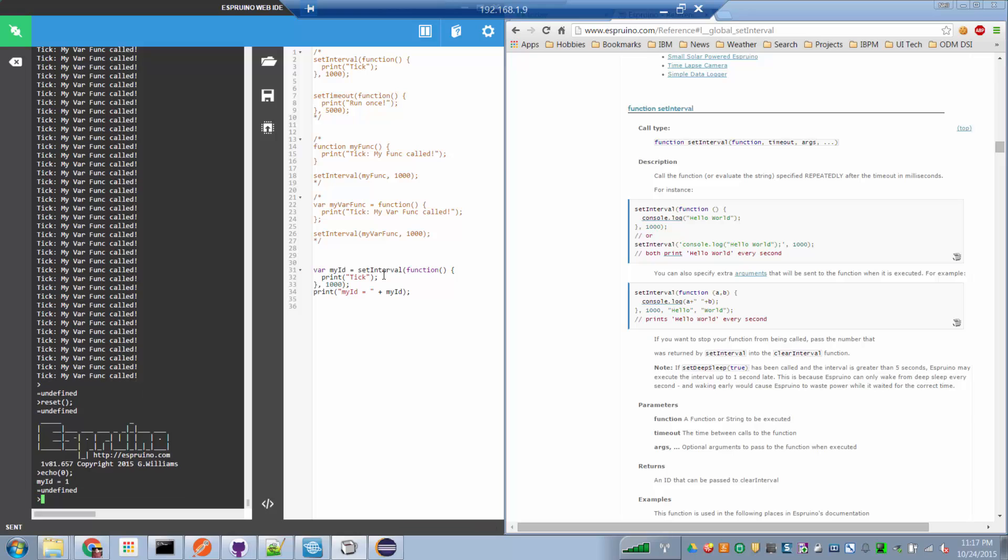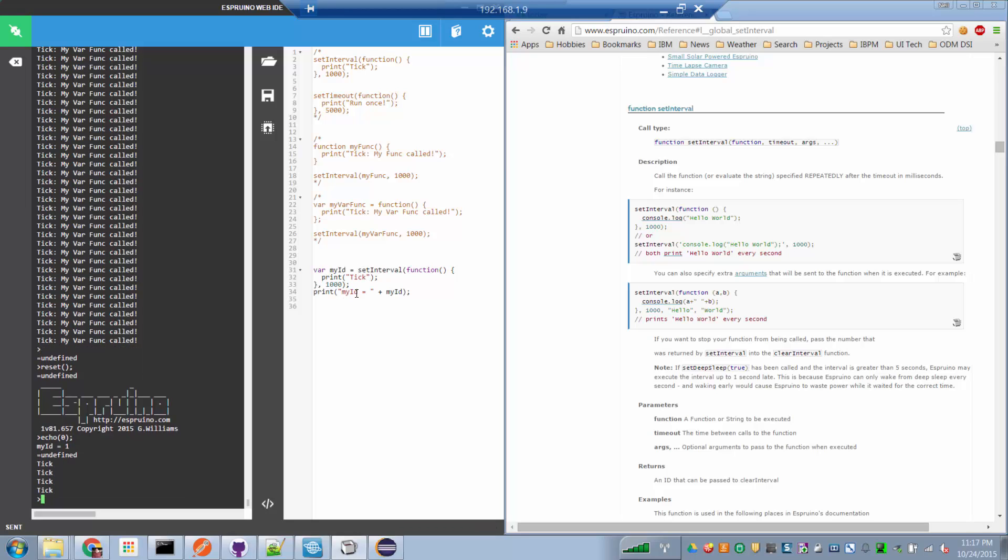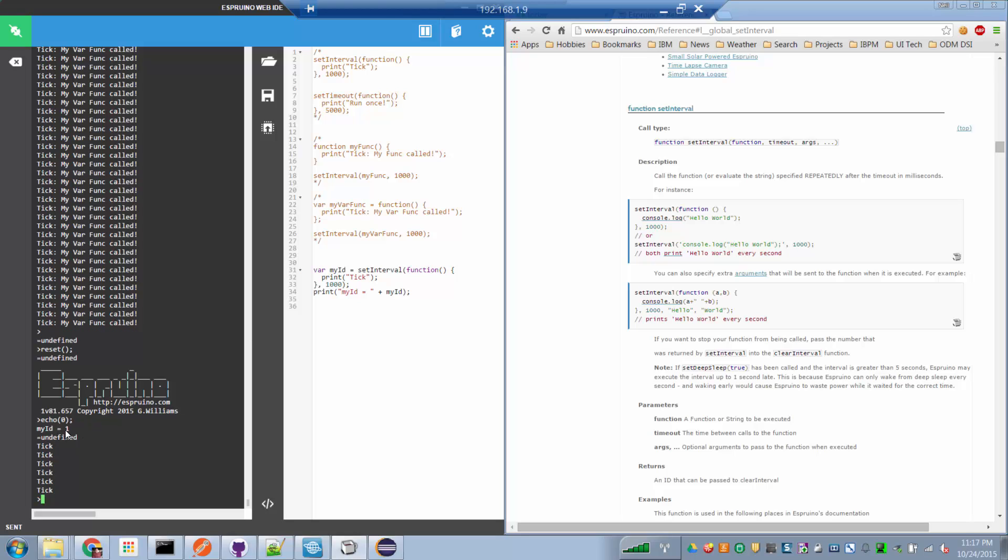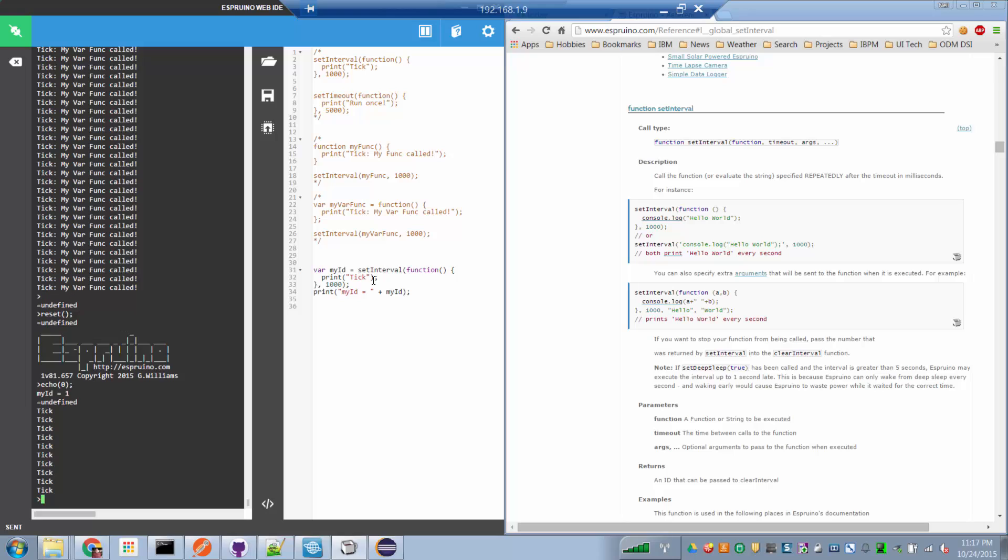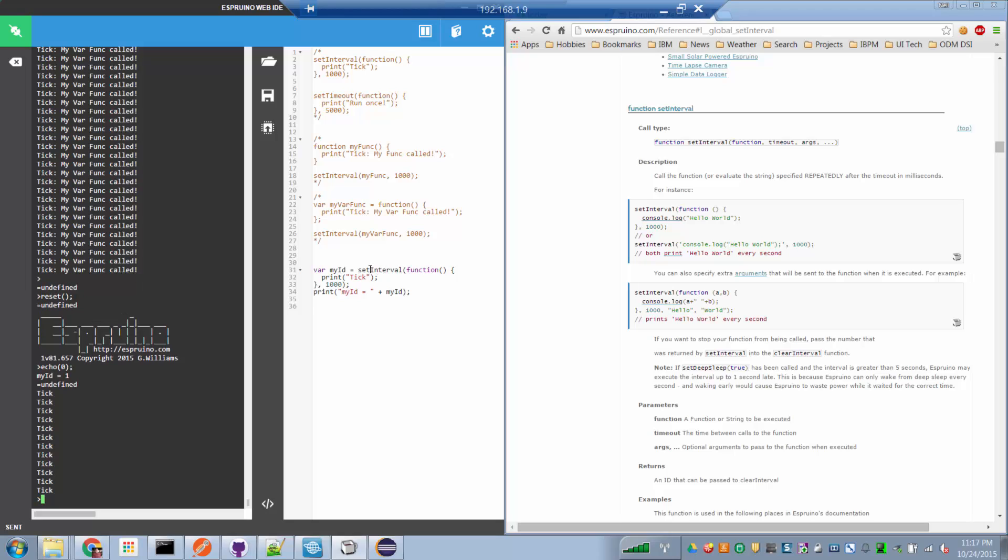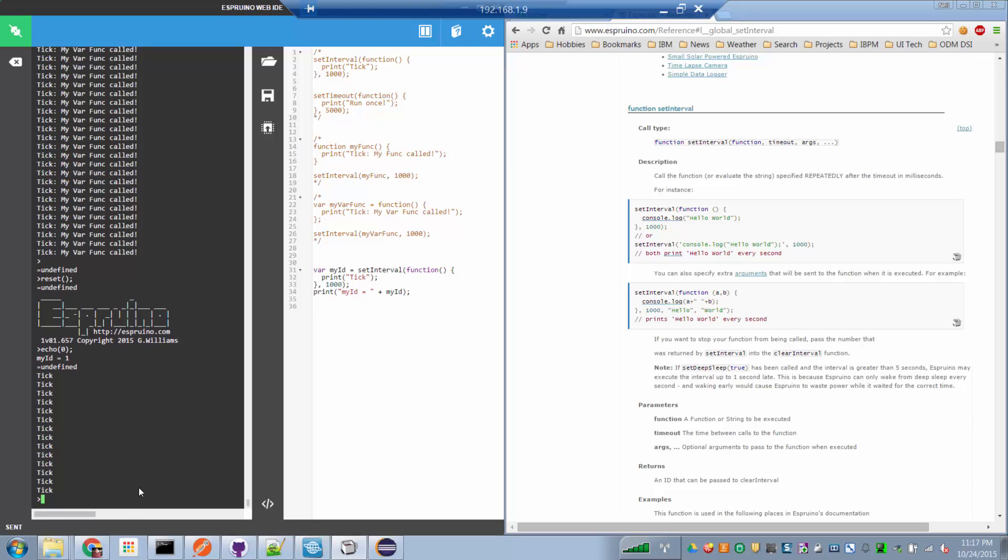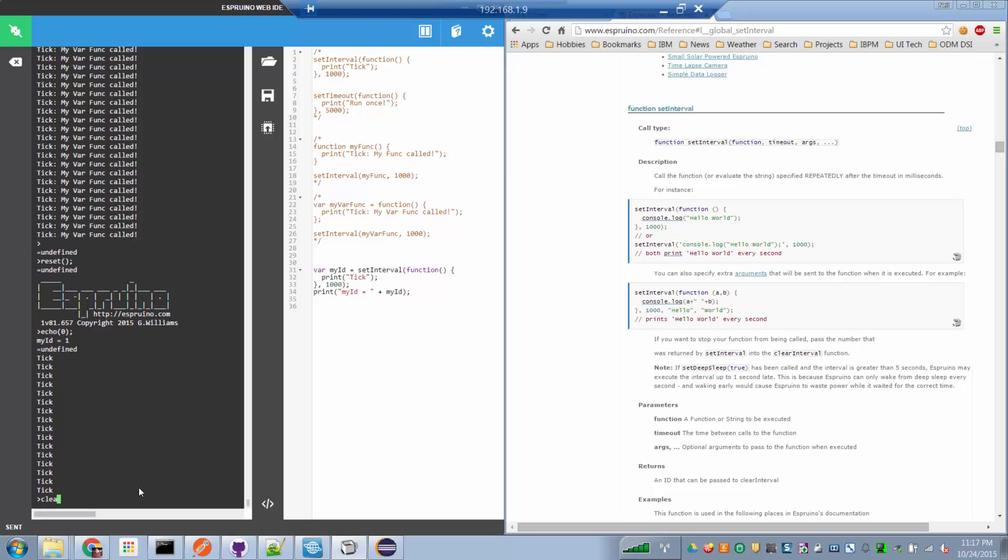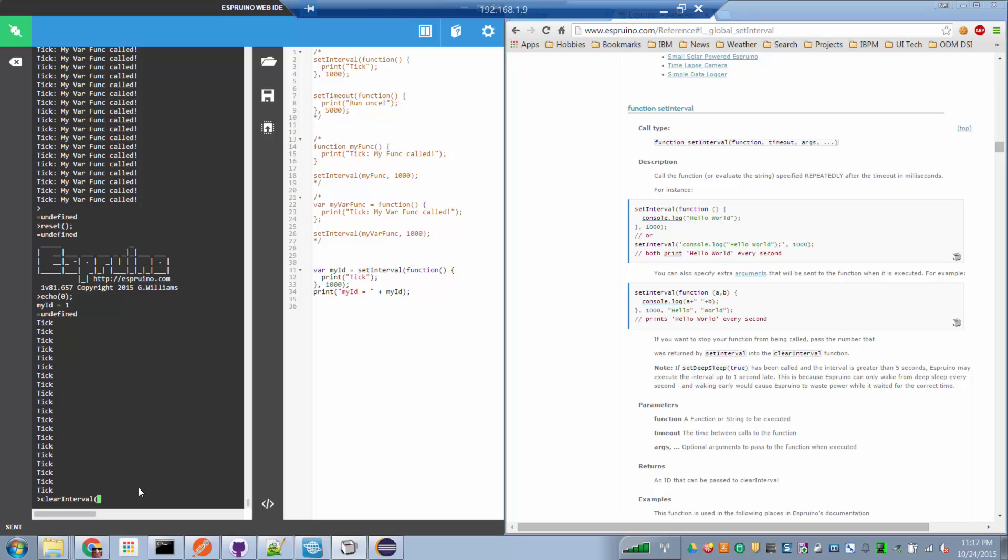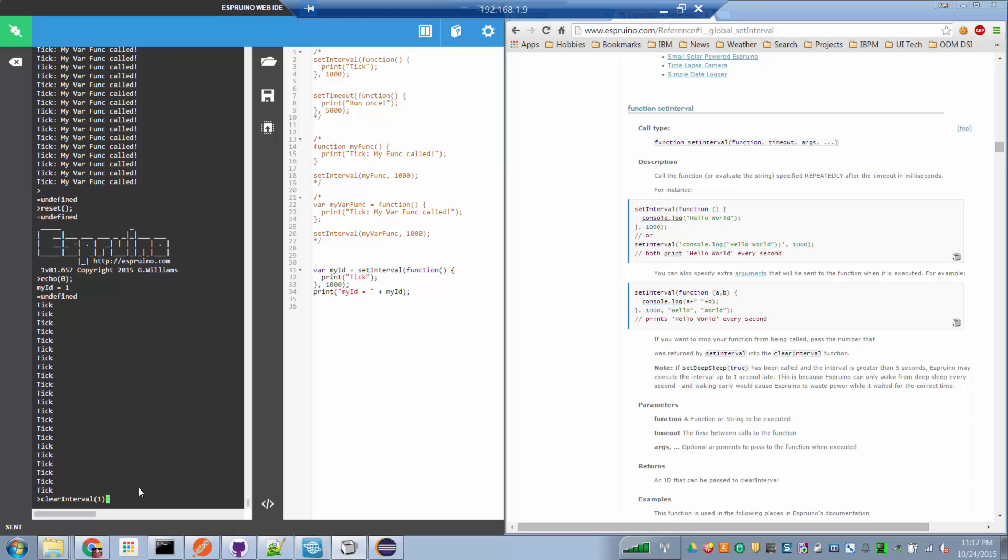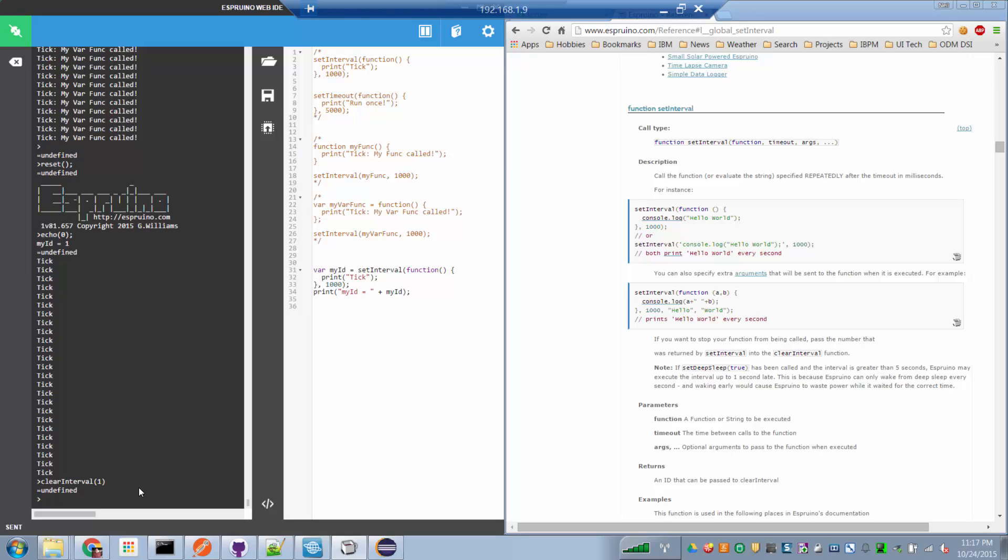So if we run this, and we look at the console here, when we run it, we print myID. There it is, myID happens to be one. And that is the identity of this timer. Now, should we want to stop the timer, we can call the method clearInterval and pass in the timerID. And notice that we're still ticking away here. If I call clearInterval now, the ticking stops.